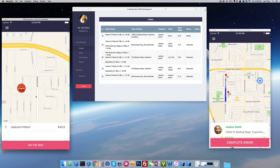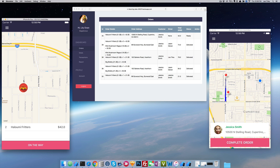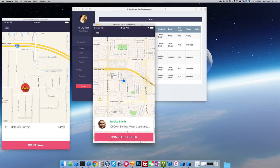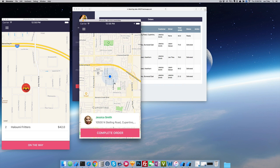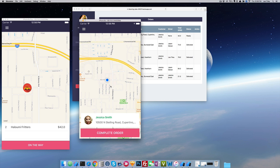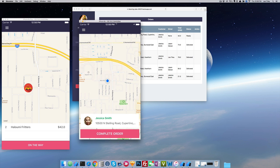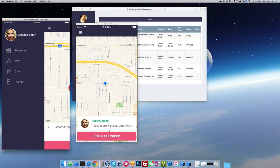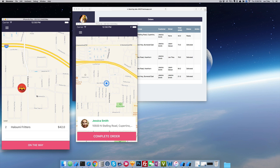Of course I'm using a simulator so it doesn't exactly go to where you are, but I just want to show you the quick intro demo of how we can show the location. This is very cool — as you can see on the driver side I'm just moving and immediately on the customer side, which is Jessica, you can see that the driver is moving. How cool is that?